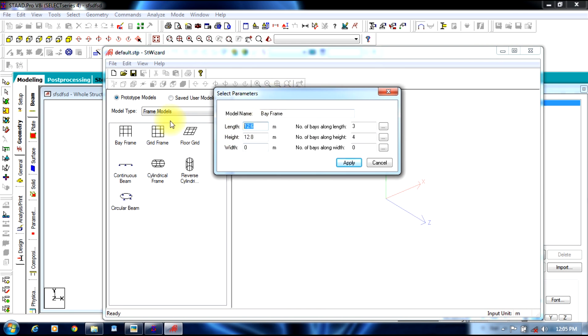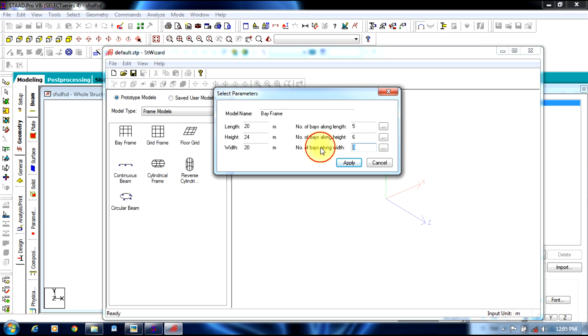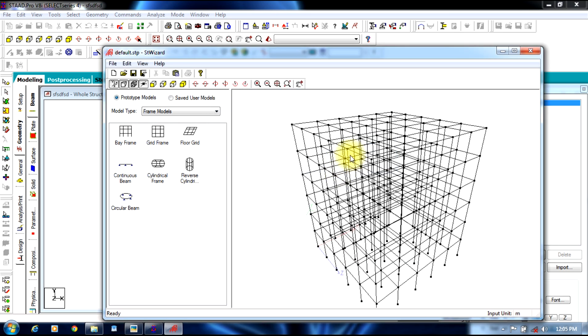Give length as 20, height 24, width 20, number of bays 5. Here it will be 6, here it will be 5. Apply.